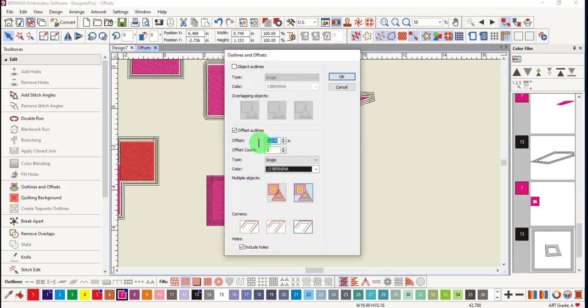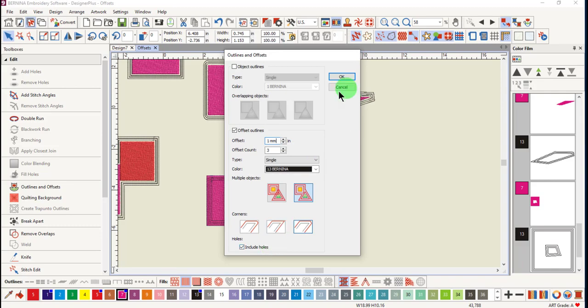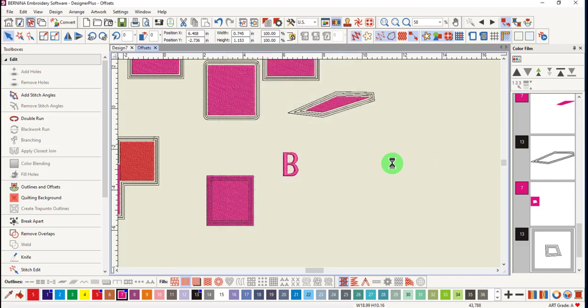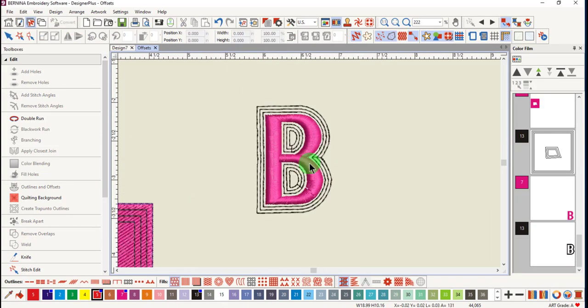And we're going to change the offset to one millimeter. Include holes is checked, so the outlines will be added within the openings of the letter. Click OK. And you can see that outlines were added both inside and outside the letter.